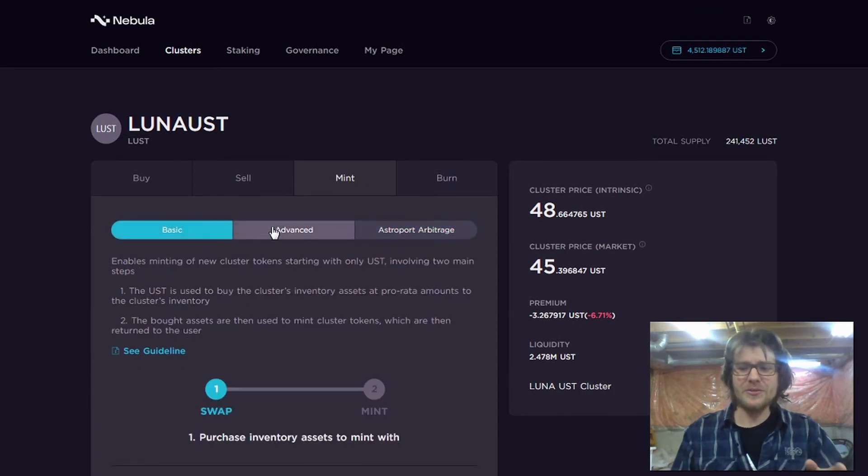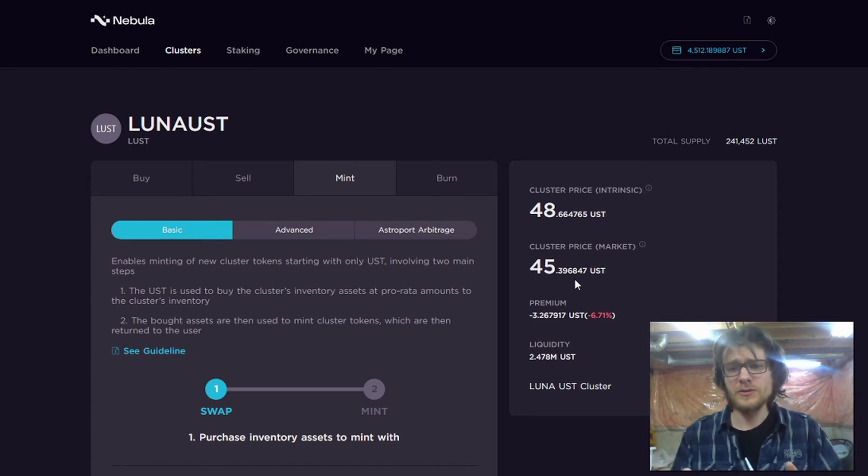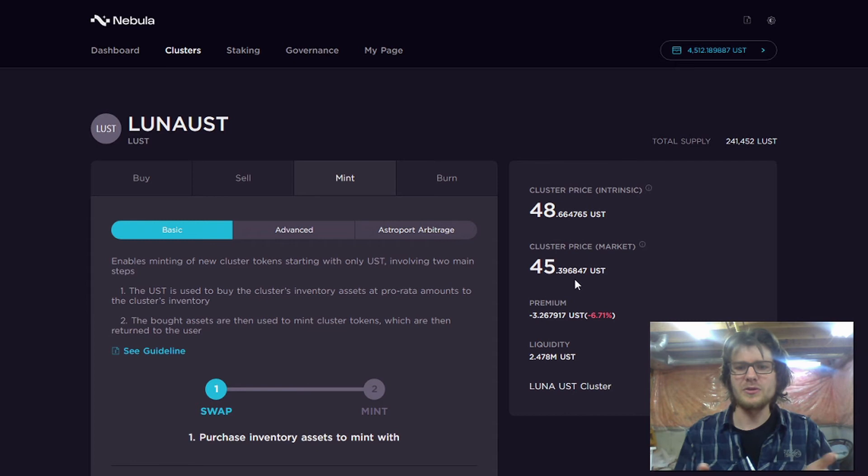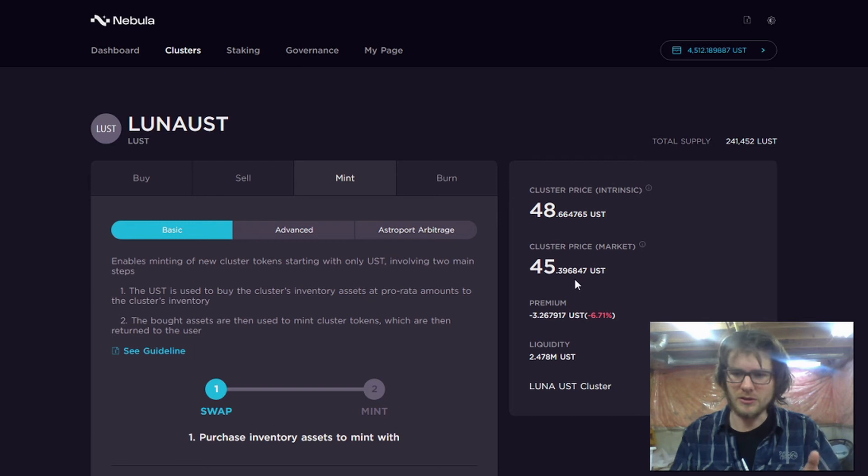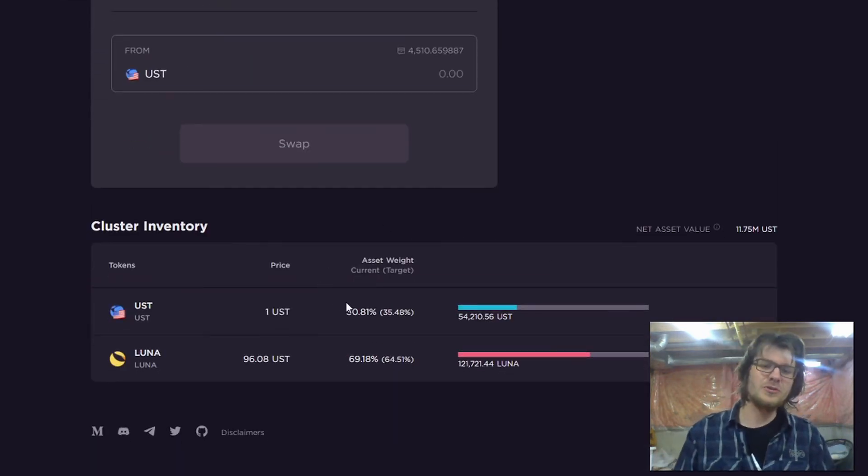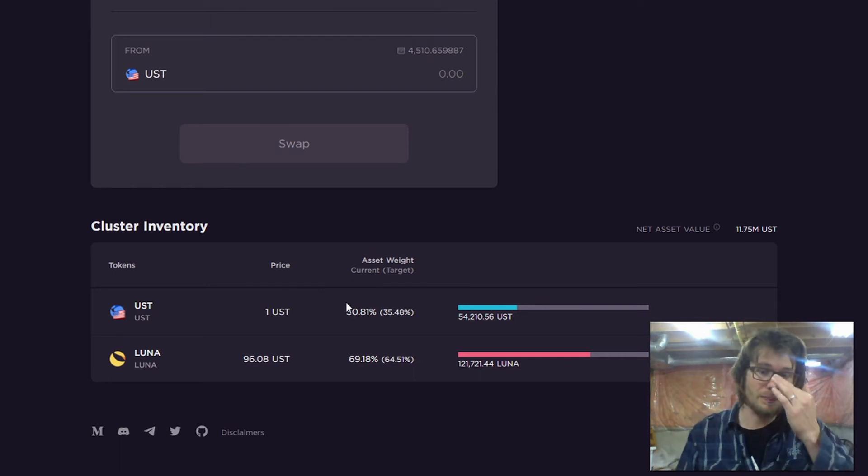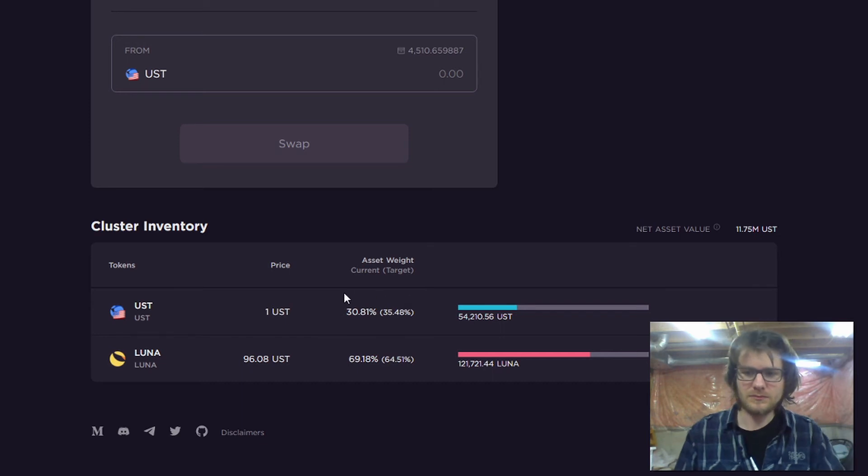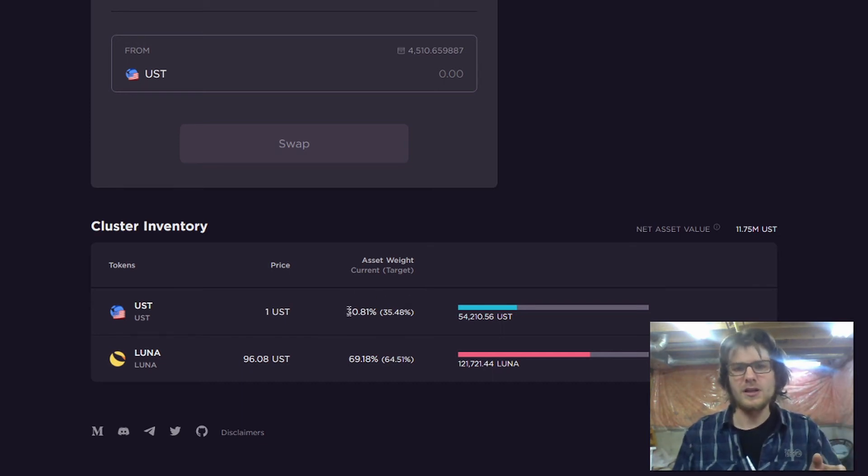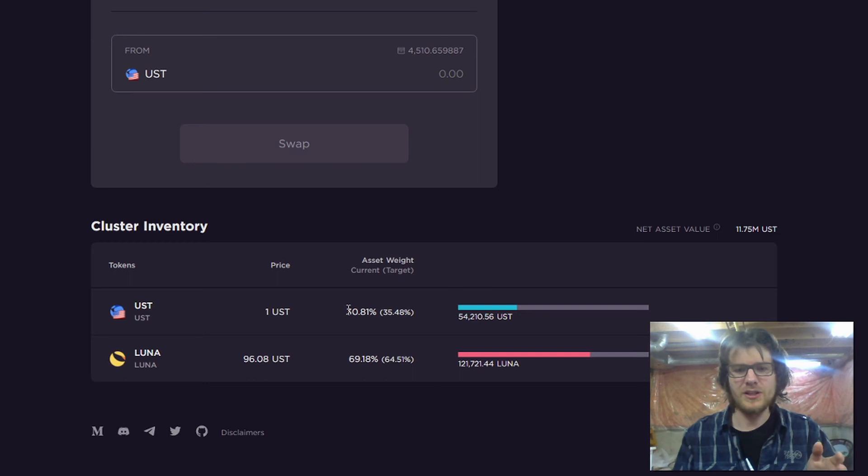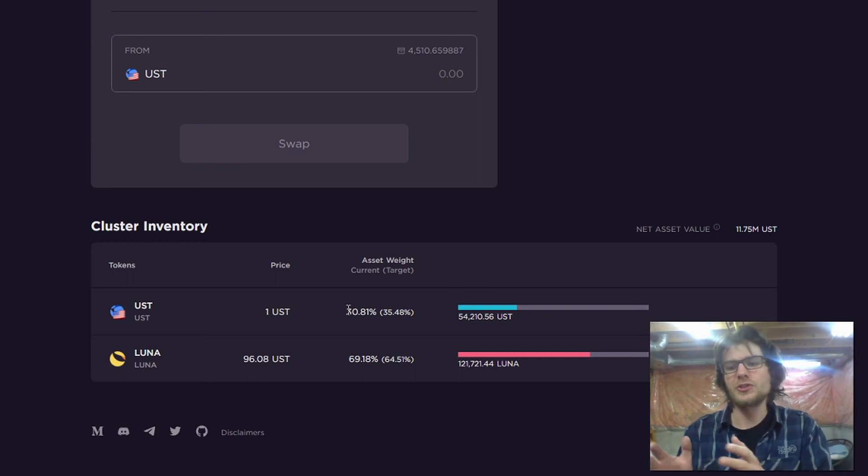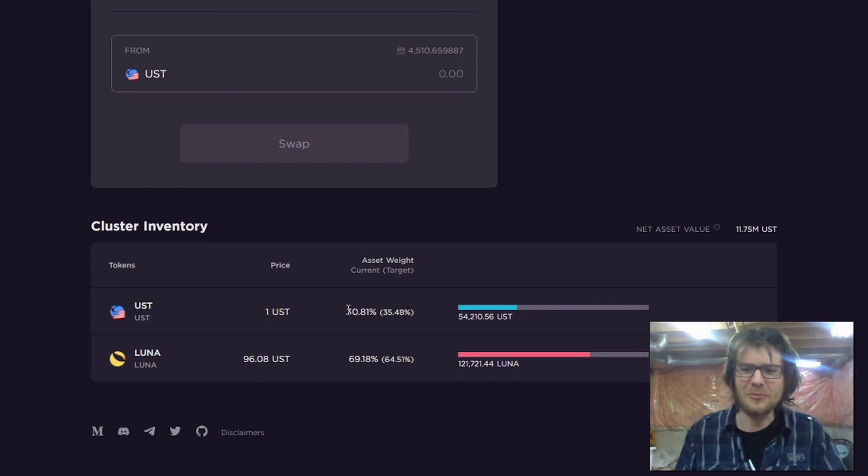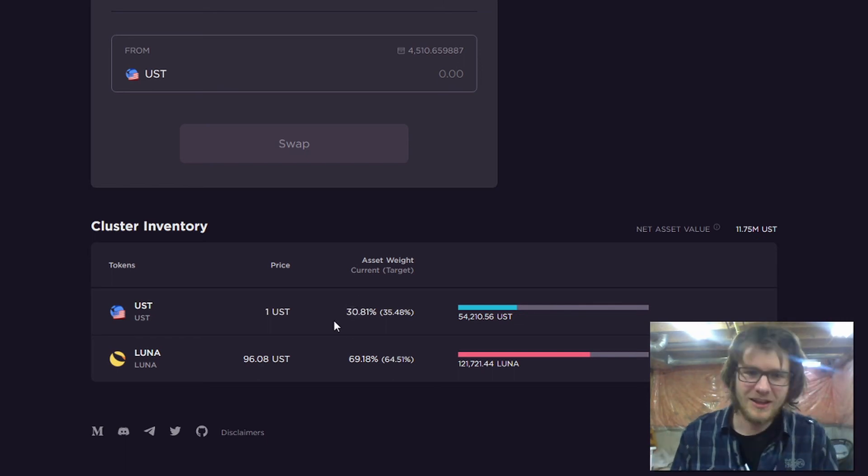But there's another thing you can do. You can arbitrage, you can perform arbitrage with these cluster tokens so that there's parity between the intrinsic value of the cluster token and the market price. But another thing you can do is you can participate in the rebalancing of these clusters. These clusters have weights. They've got designed weights. And if there's a divergence between the amount of the asset in the cluster and the amount that should be there, then you can help rebalance it. Let's take a look.